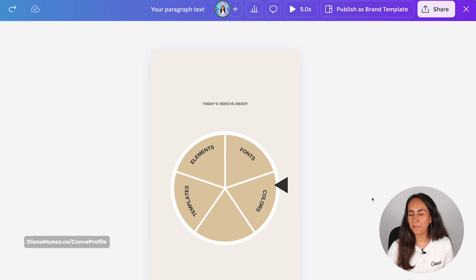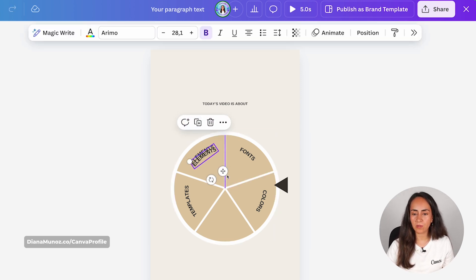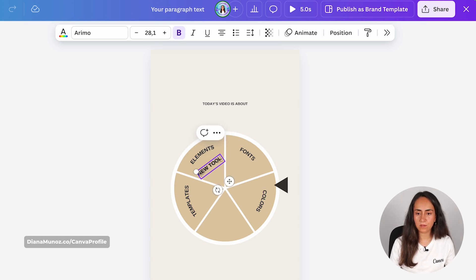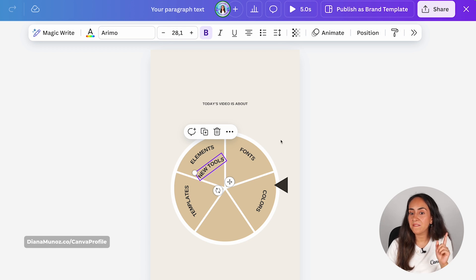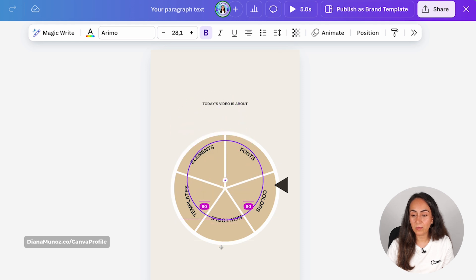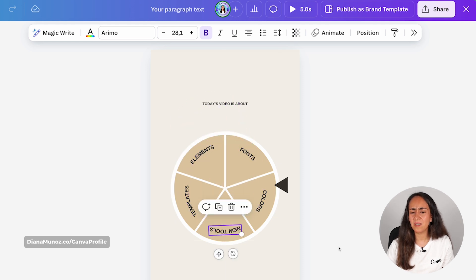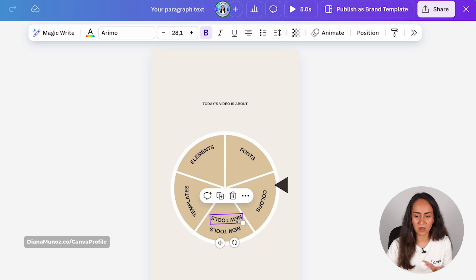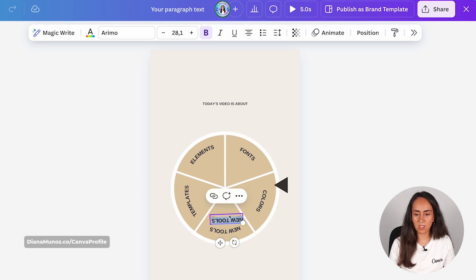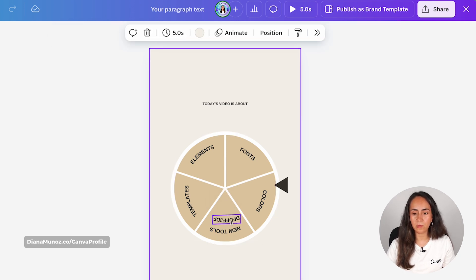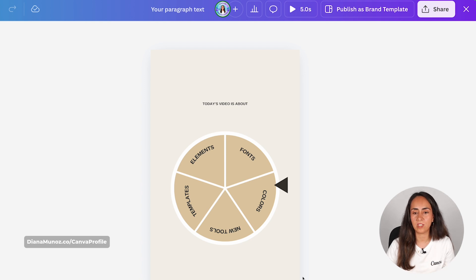Here's another tip: duplicate one of these text boxes, type whatever you need — let's say 'new tools' — and only then after customizing your text box, rotate it. This is super helpful because it's actually pretty difficult to type when your text box is already rotated. When you double-click a rotated text box you start typing and it's kind of confusing. So I do prefer to customize the text box first and then rotate it.